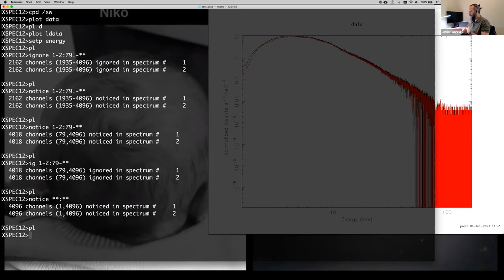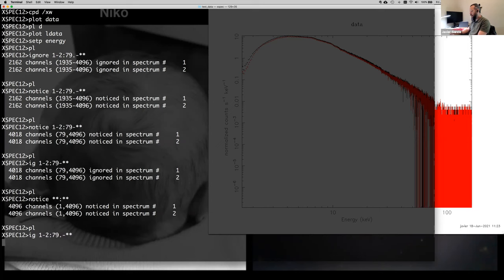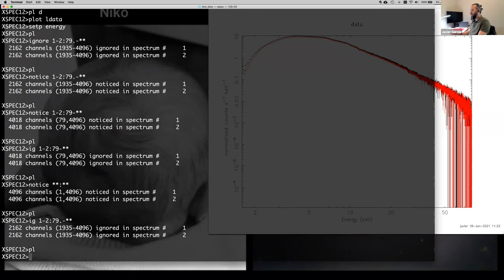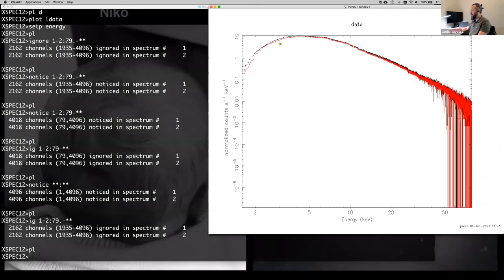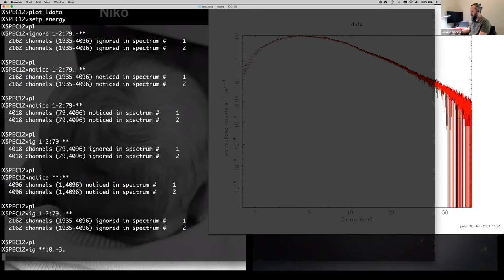To clarify: you're not deleting anything — you're not modifying the actual files. It's just whether XSPEC considers that data for the analysis or not. Let's go back to ignoring above 79 keV, and also ignore below 3 keV because the detector is not trustworthy there. We do 'ignore **:0.-3.' and '79.-**' — using the dots to indicate energy. This gives us the nominal recommended bandpass for NuSTAR data.